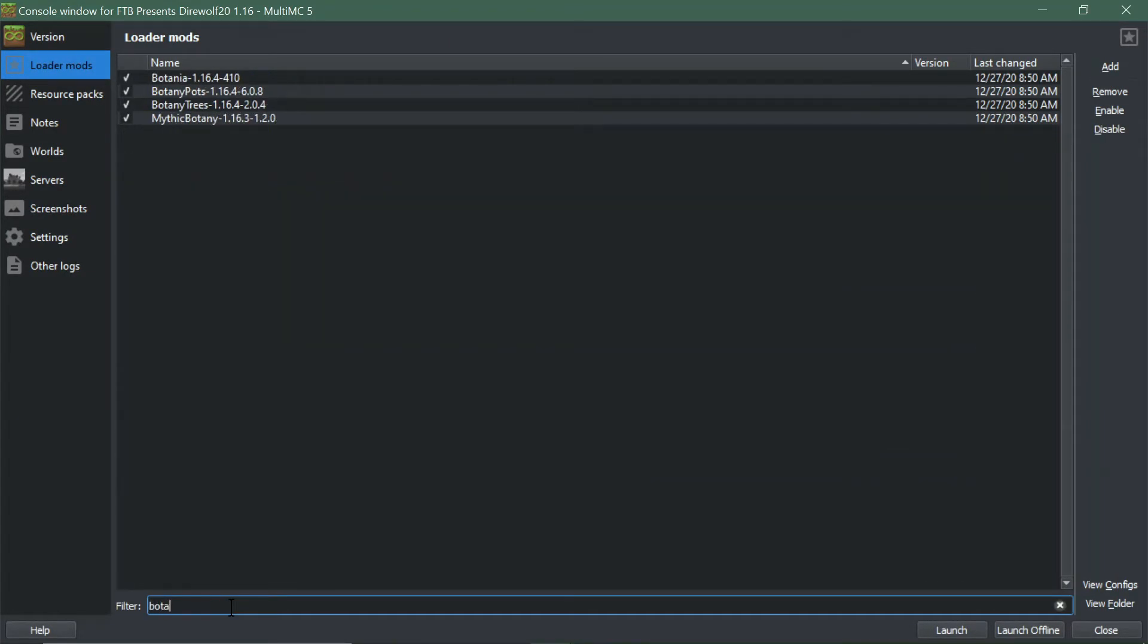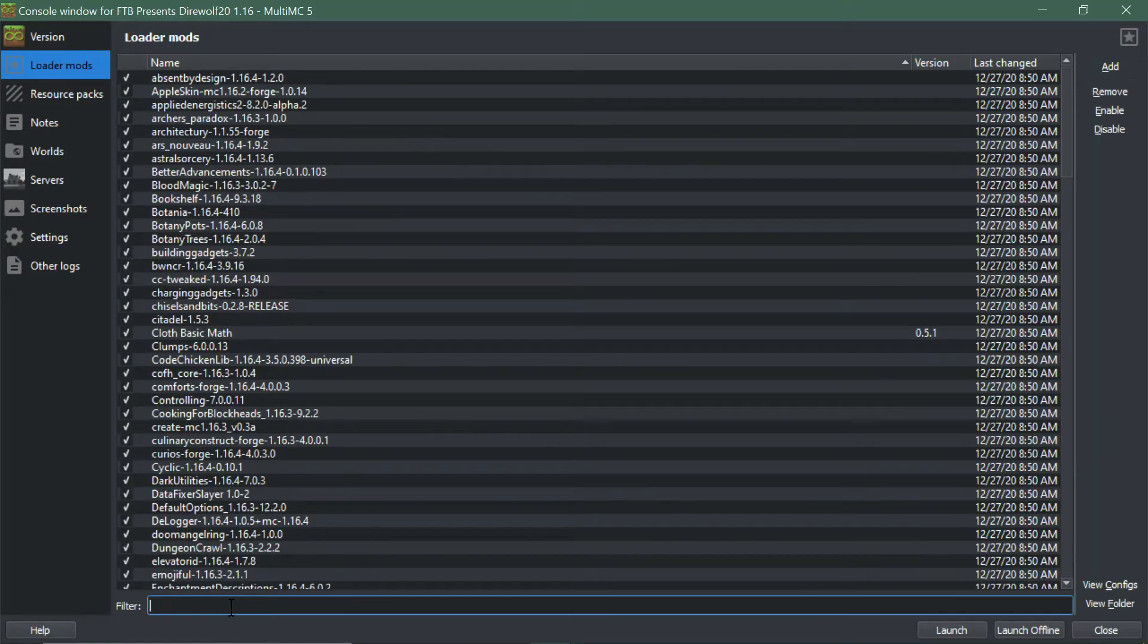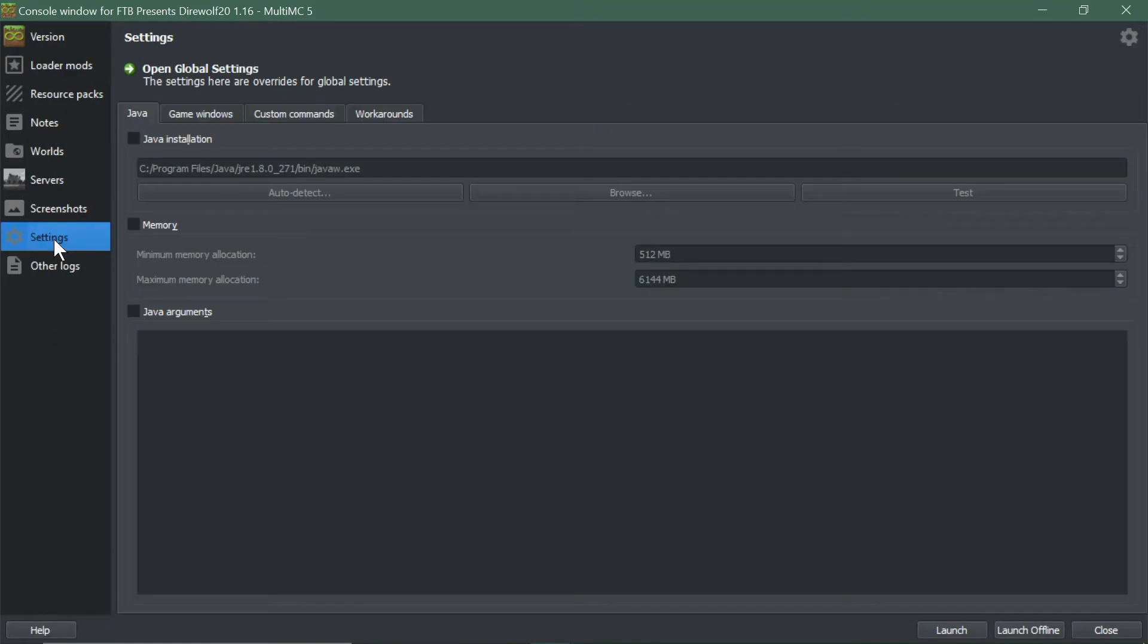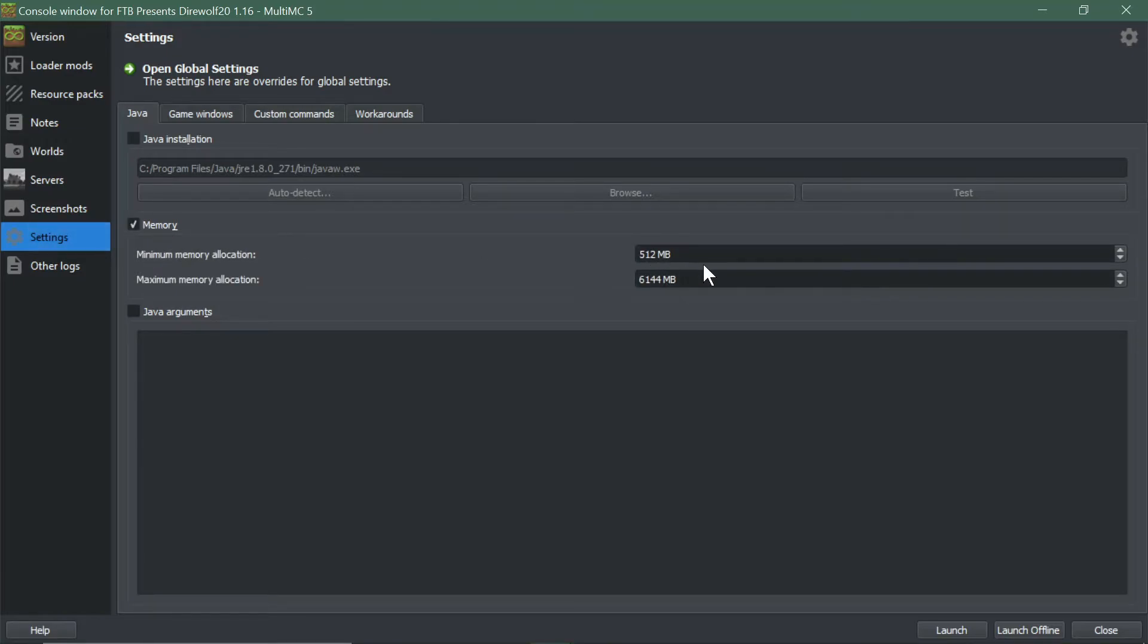It's also advisable to go through settings and select your memory, and up that memory to around six gigs to run it. That's a pretty good base to run it.